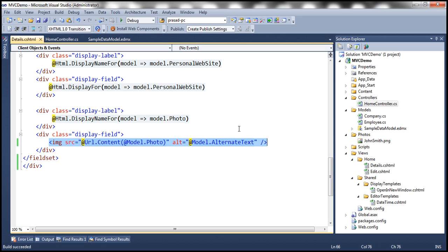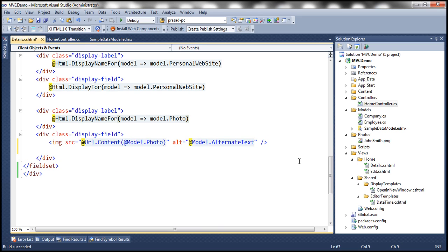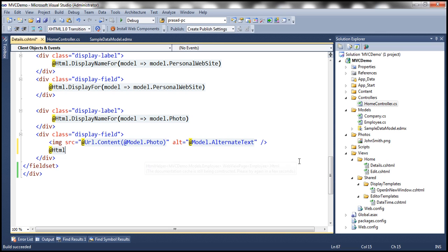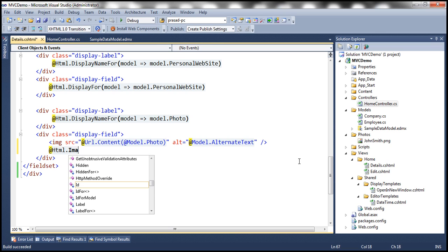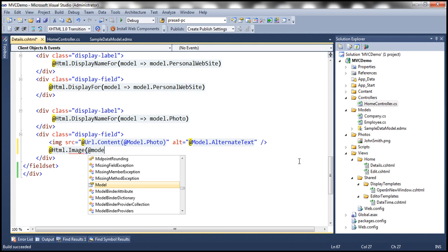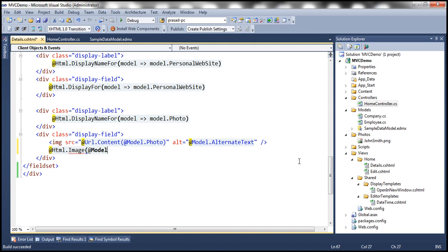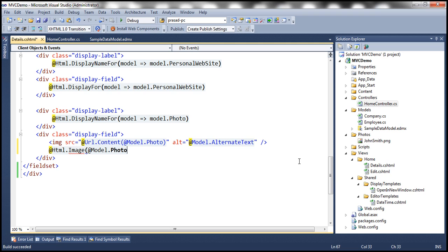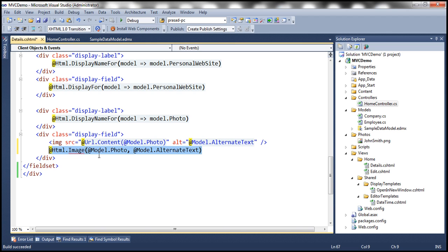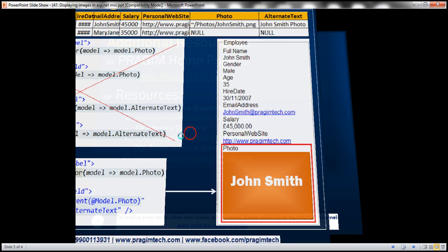So in our next video, we'll actually develop an HTML helper. So maybe something like image. And then we simply specify the source, which is going to come from model.Photo. And the alternate text is going to come from model.AlternateText. So we want something like this, as simple as that, but then for that, we need to build this custom HTML helper, which we will be doing in our next video session. All right.